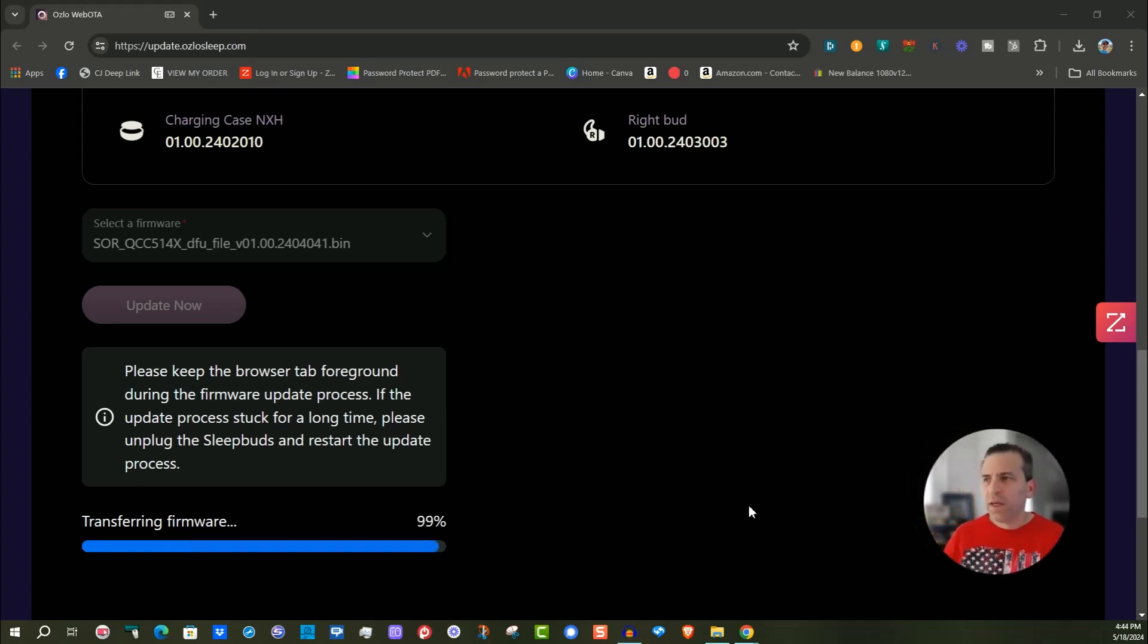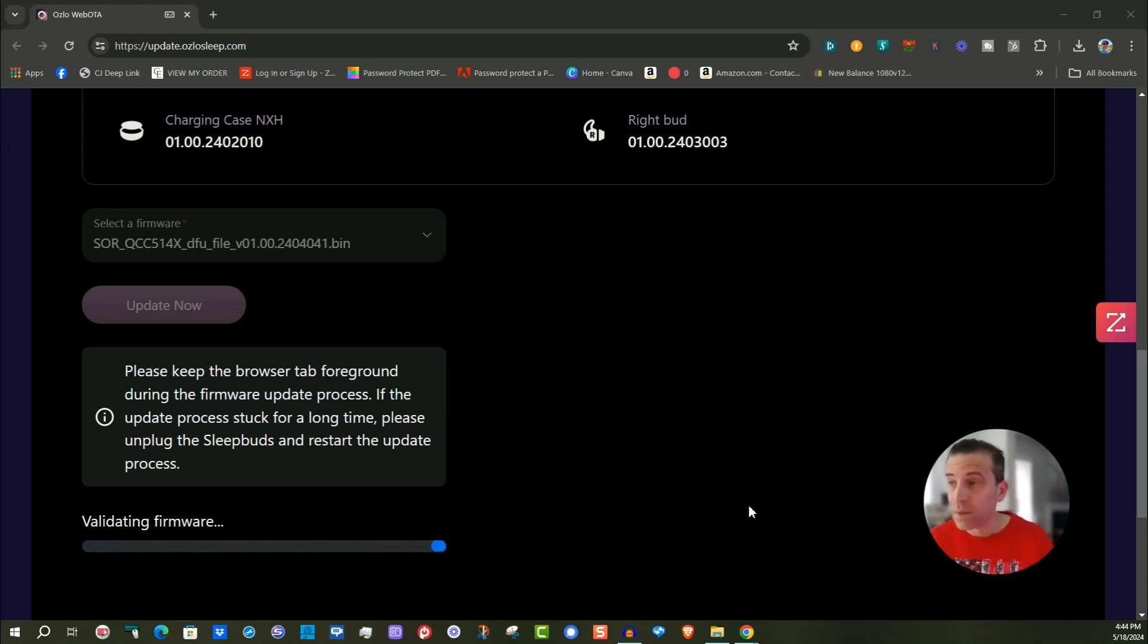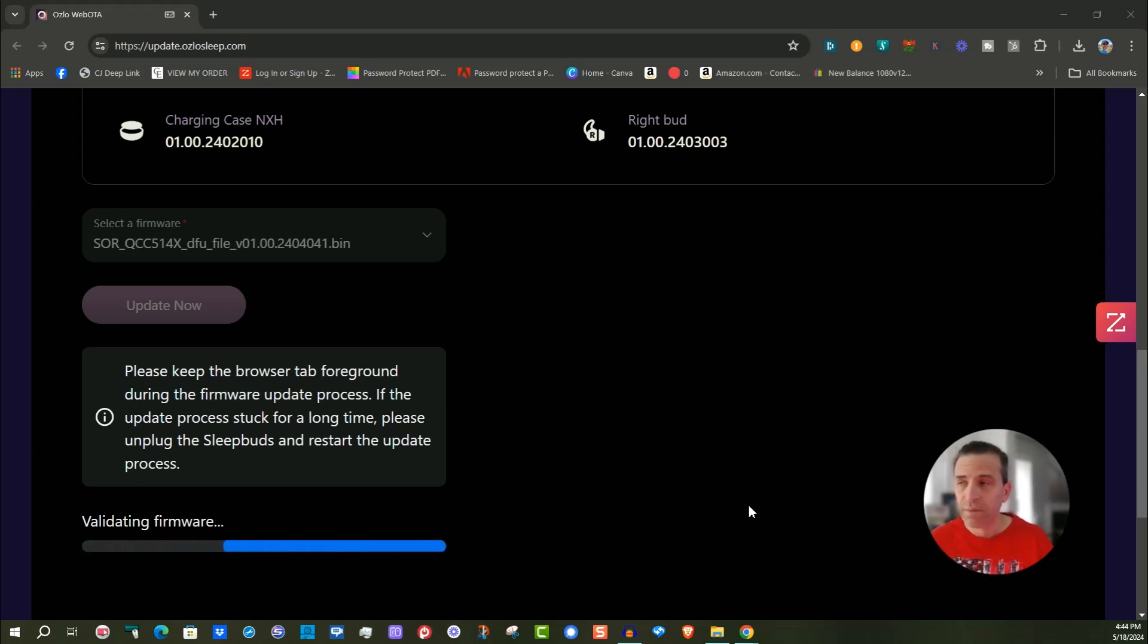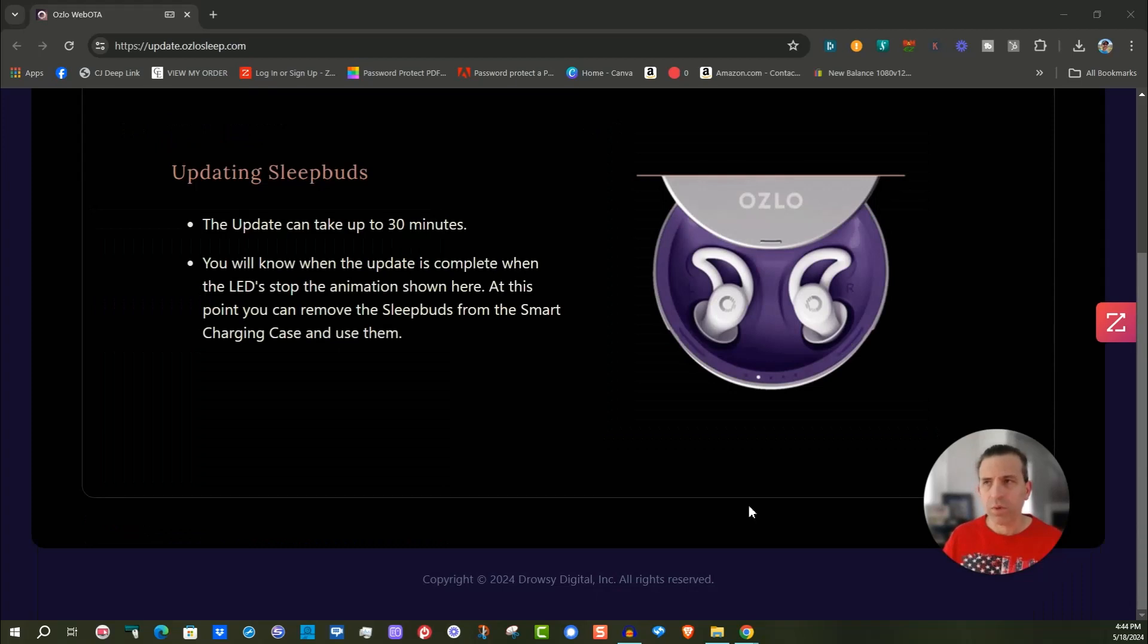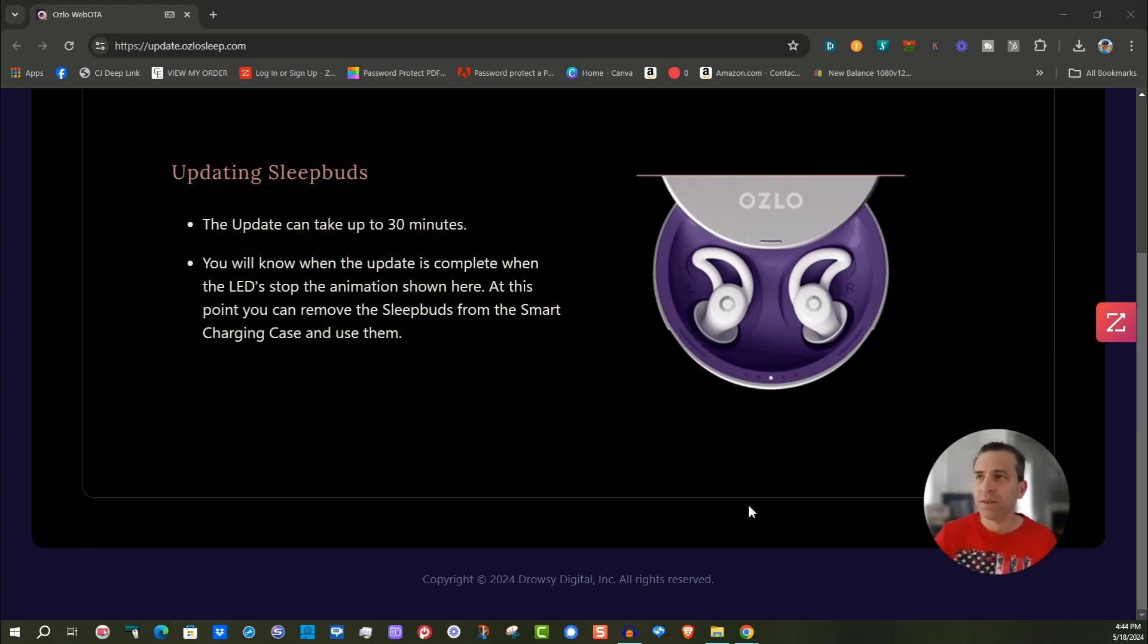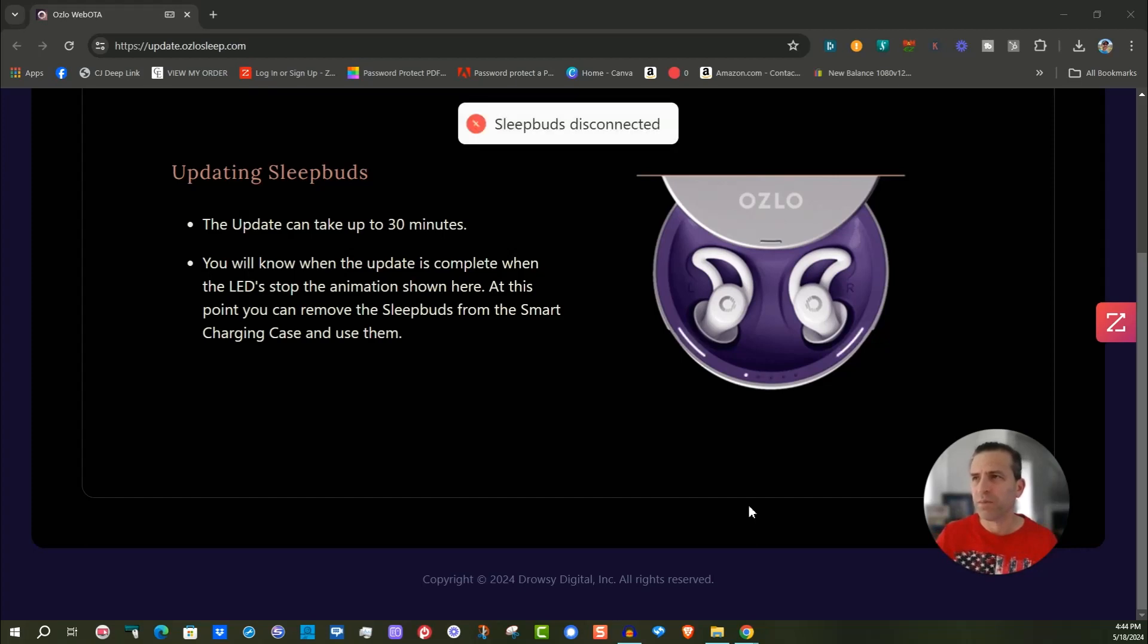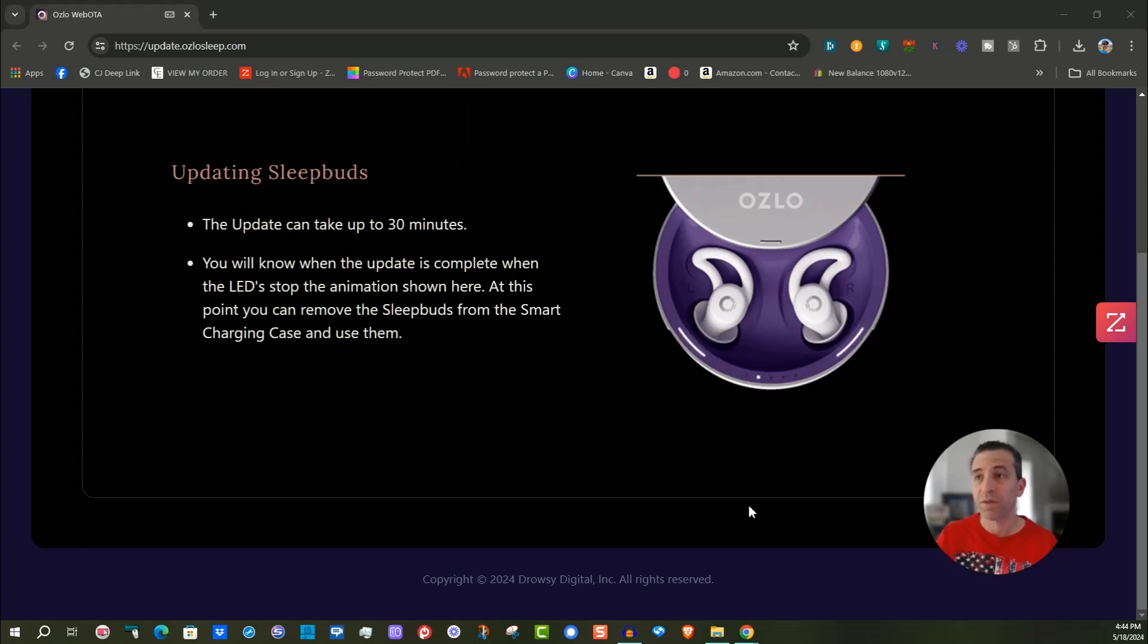We're almost done with the transfer of the firmware. Let's see what happens now. You can see this is taking about 10 minutes to do. Clearly this is going to be a lot faster for you to get it done. Again, I'm doing this in Google Chrome and that'll be a good browser to go with. I will put support's email address to reach out to them if you have any questions. You can see what it's saying here. The updating sleep buds can take up to 30 minutes. You will know when the update is complete when the LEDs stop the animation shown here. At this point, you can remove the sleep buds from the smart charge case and use them.